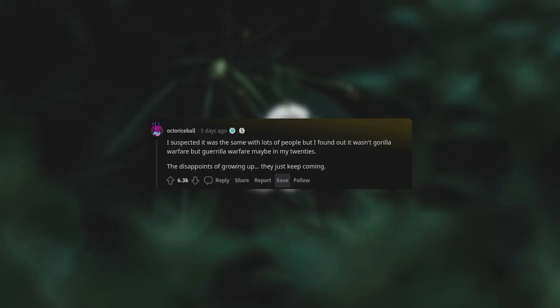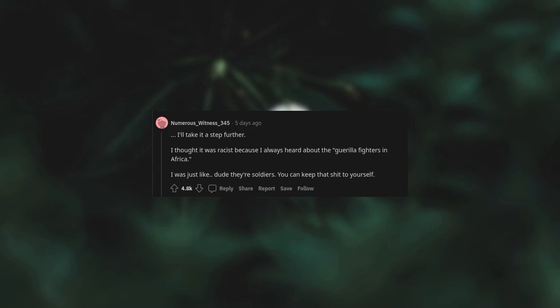I suspected it was the same with lots of people, but I found out it wasn't gorilla warfare, but guerrilla warfare, maybe in my twenties. The disappointments of growing up? I'll take it a step further. I thought it was racist because I always heard about the guerrilla fighters in Africa. I was just like, dude, they're soldiers. You can keep that shit to yourself.